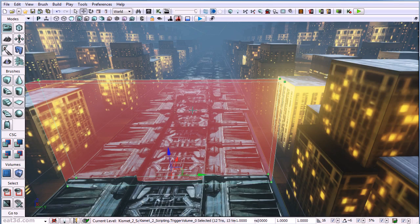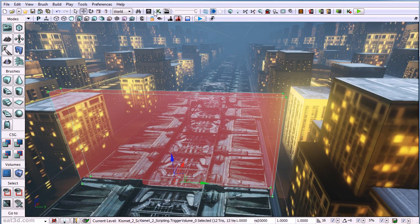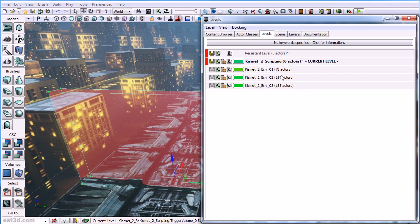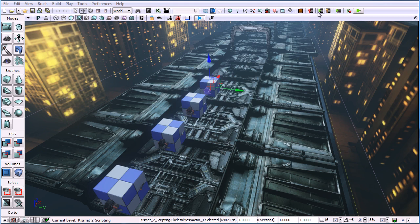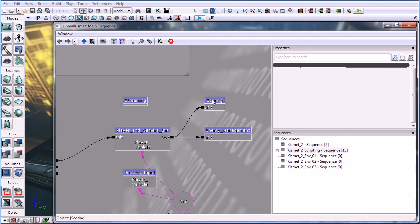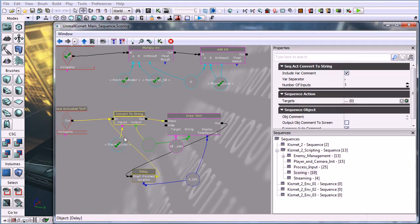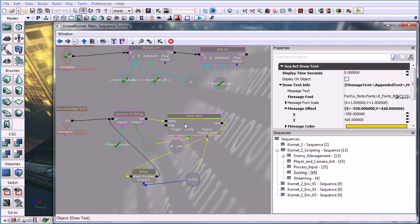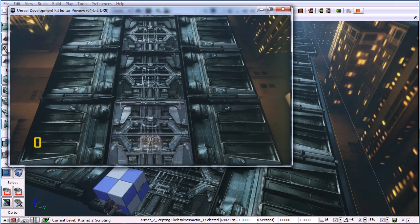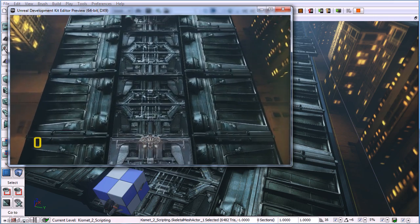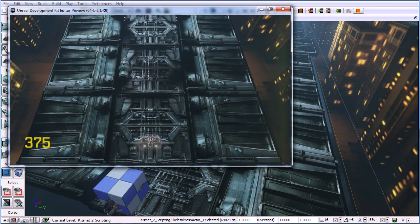We also make sure to cover the basics, such as trigger volume usage for level streaming and enemy activation for users who are new to Kismet. An important element to any prototype is communication, and one of the best ways you can do that is on-screen information. So we go over using the draw text function or action in Kismet, and we set up a simple scoring system for the game to display the player's score.